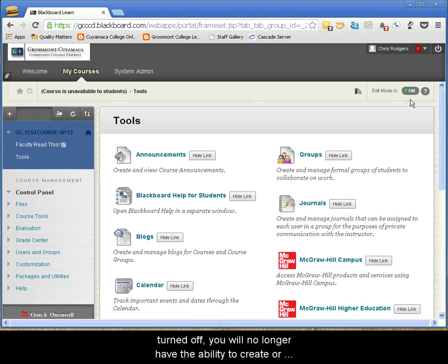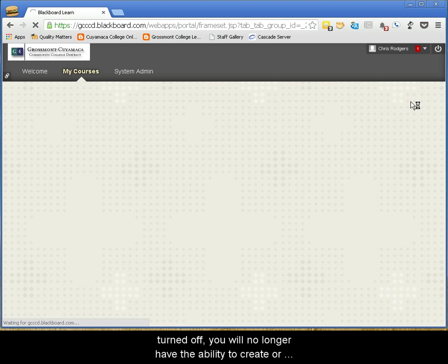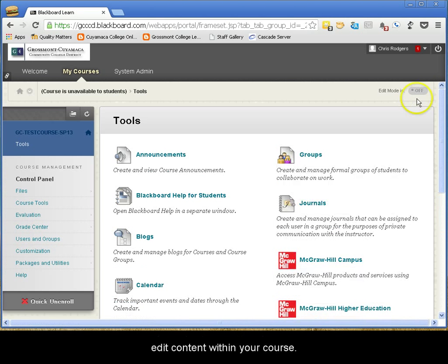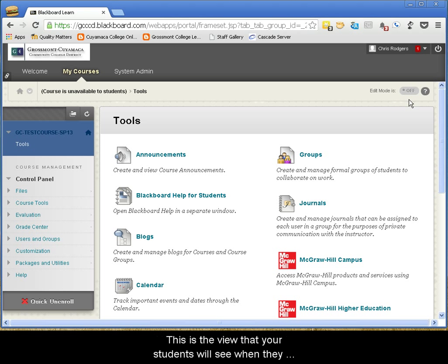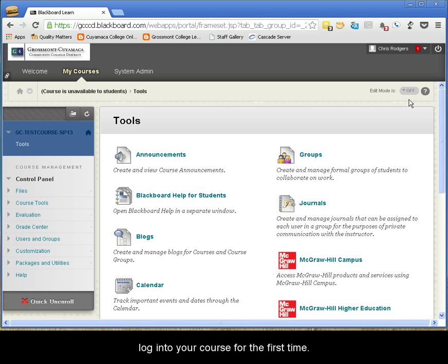With the Edit Mode feature turned off, you will no longer have the ability to create or edit content within your course. However, what you will see is the Student View. This is the view that your students will see when they log into your course for the first time.